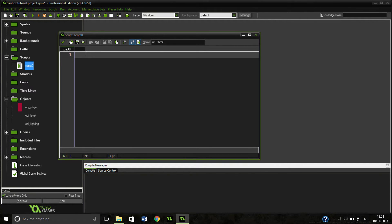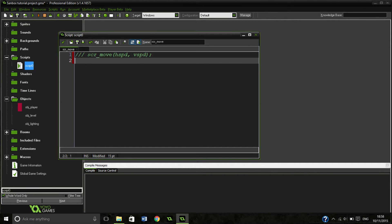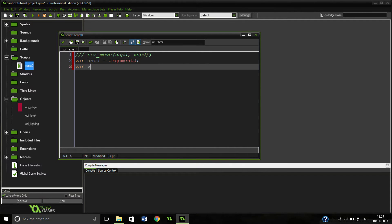So our first one is going to be our script move. It takes hspeed and vspeed. So var hspeed equals argument zero, and var vspeed equals argument one.